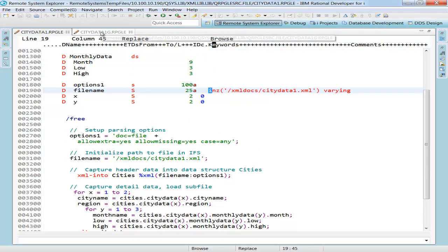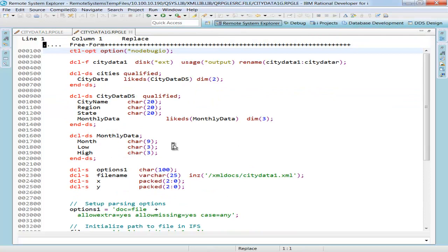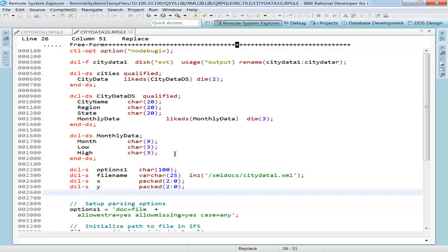The CityData1g is the same exact program, but this is now in the new free format RPG. And I think this is a lot nicer. It's a lot easier to read in my opinion. The fact that I'm using RDI, the latest version of RDI, makes this so much more usable. If you are using green screen SCU, you will not get the same support. Green screen SCU for this RPG is, in my opinion, completely unusable.